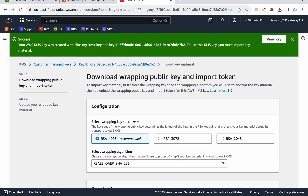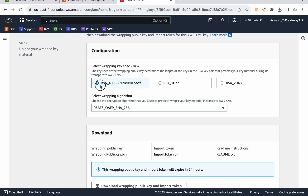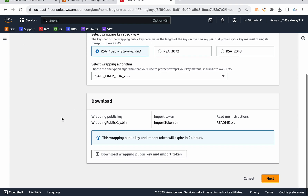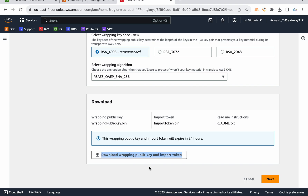Click 'Next', scroll down, and click 'Finish'. Once key creation completes, observe that we need to upload our own key. AWS ensures uploaded keys are secured and not tampered with during upload, so AWS recommends wrapping the key material before uploading. For the wrapping algorithm, we have RSA 4096 (recommended), RSA 3072, and 2048. I'm going with RSA 4096, and for the wrapping algorithm I'm selecting OAEP SHA-256, which is Optimal Asymmetric Encryption Padding.